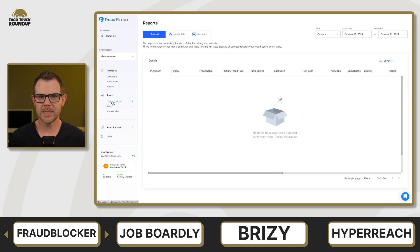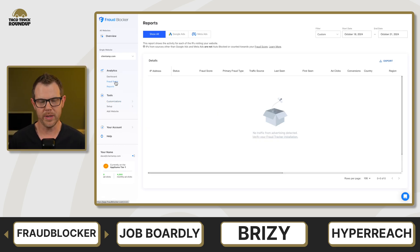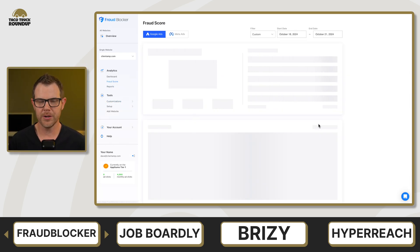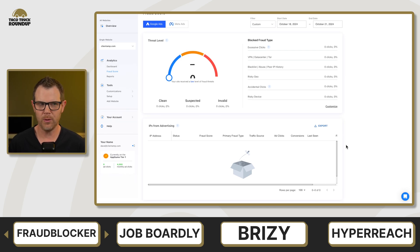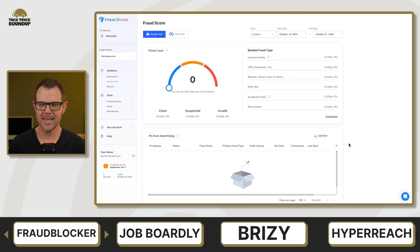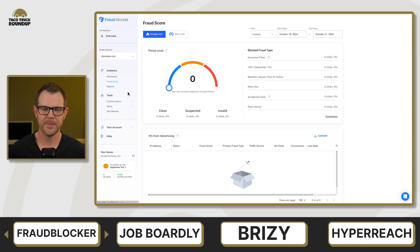While the settings are a little bit sparse, I really like the analytics and reporting section of Fraud Blocker. You can see exactly what it's doing, so it's not overreacting to anything. You can always dial things back or just put it in monitor mode if you need to.